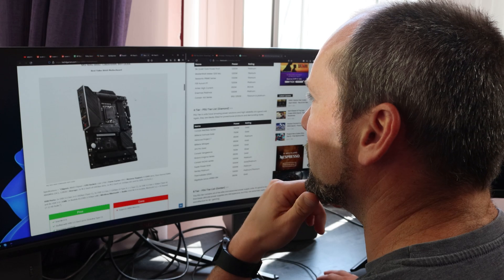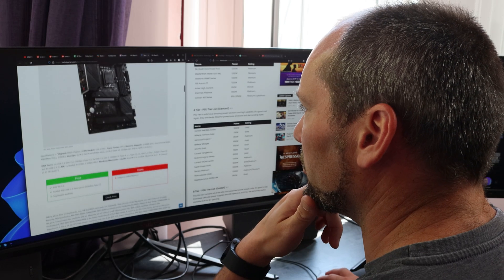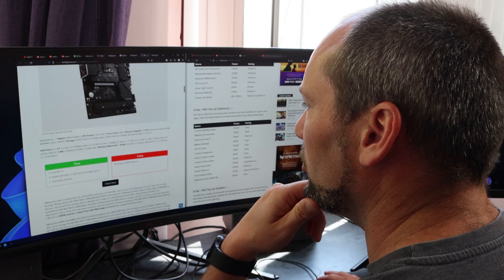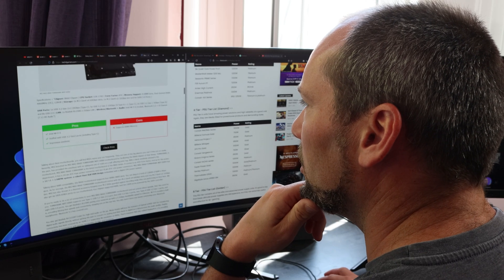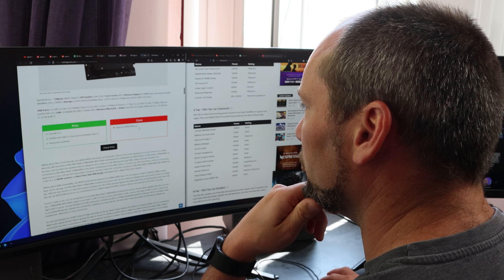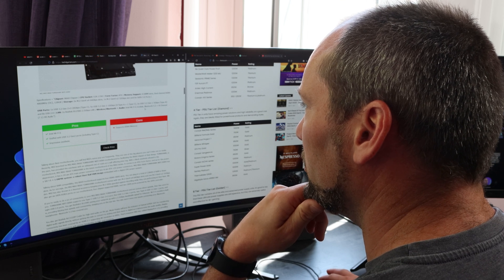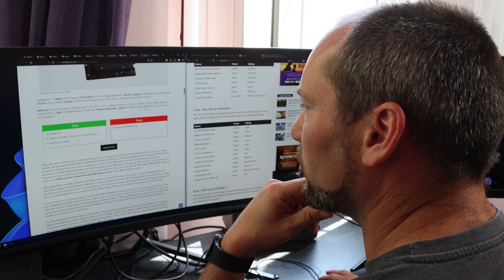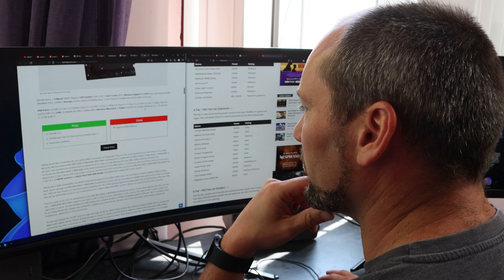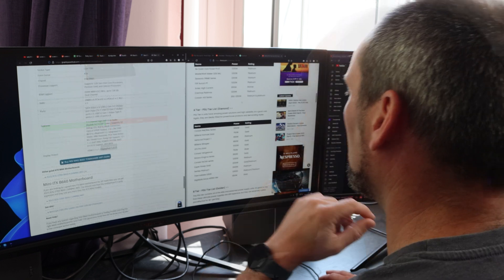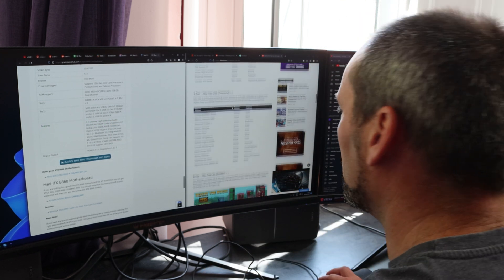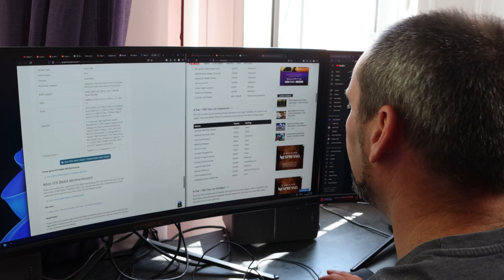Best value B660 motherboard, the Tomahawk. Wait, so the cons are that it supports DDR4 memory, but I thought I wanted DDR4 memory. Guess I better look for a PSU, I need one of those as well.